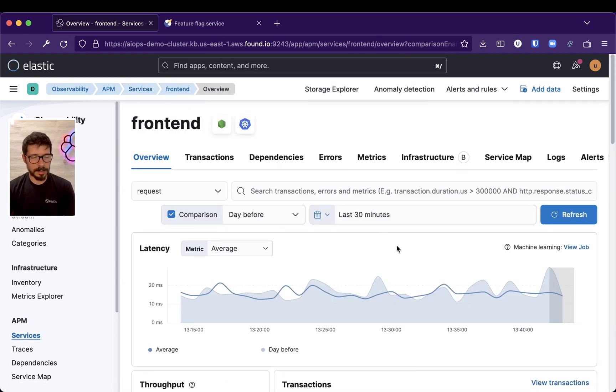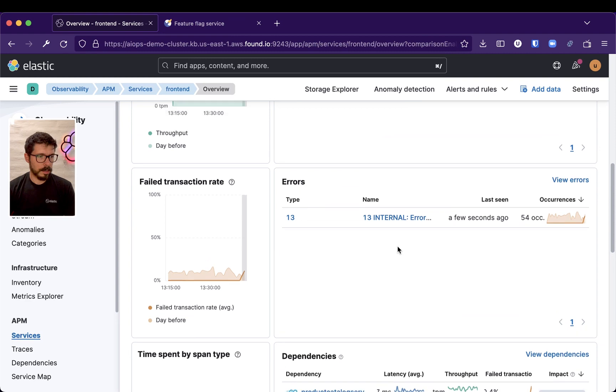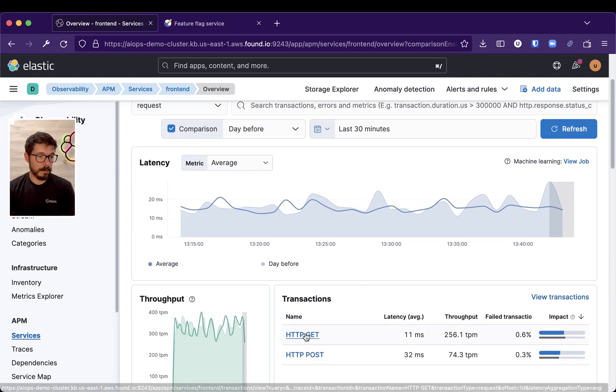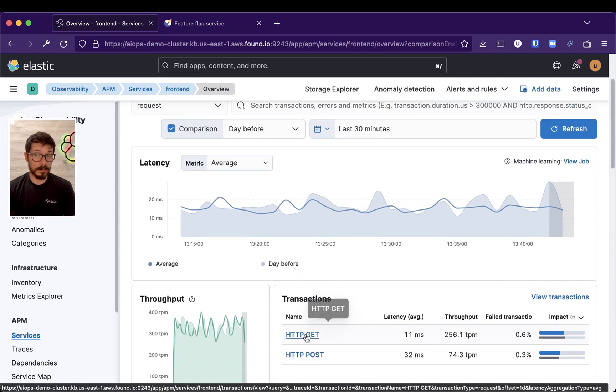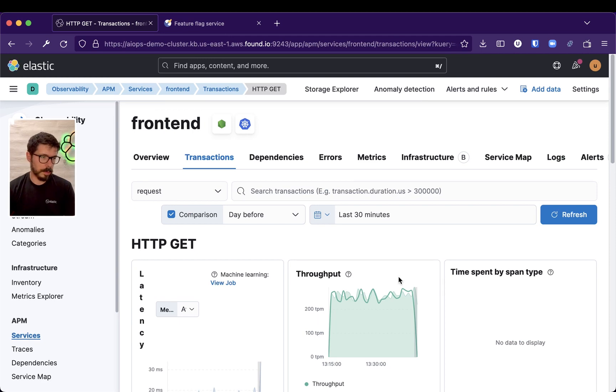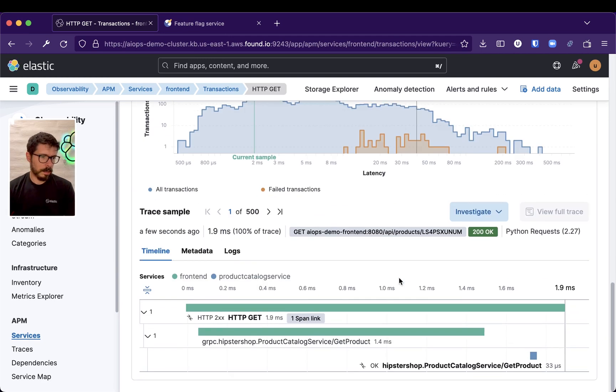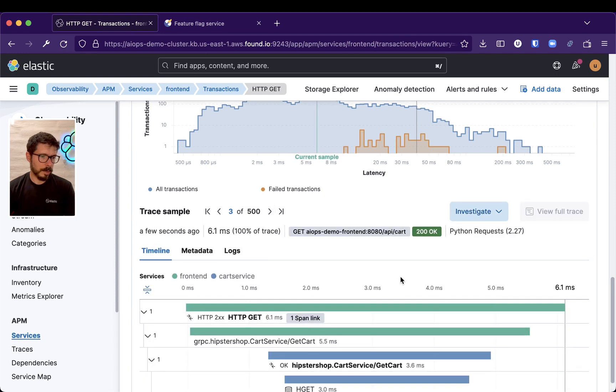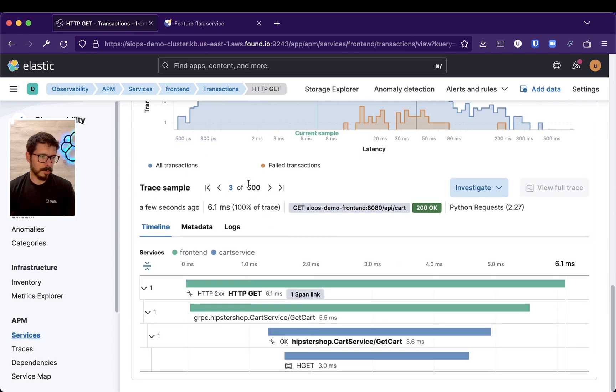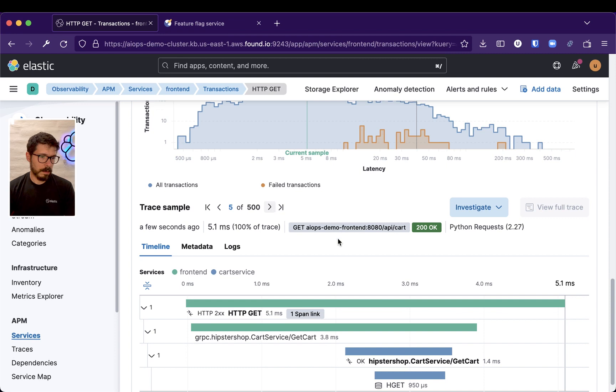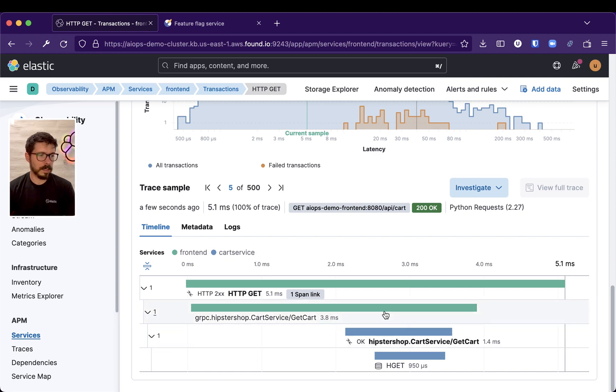Let's see. So, Root Cause Analysis is all about finding the source, right? The root of the problem. And in our APM, we do have distributed tracing, and we can see that this is spanning across several services, so front-end and cart service.